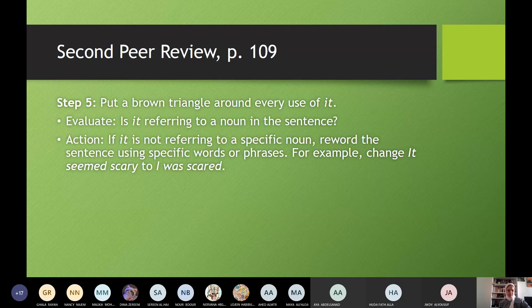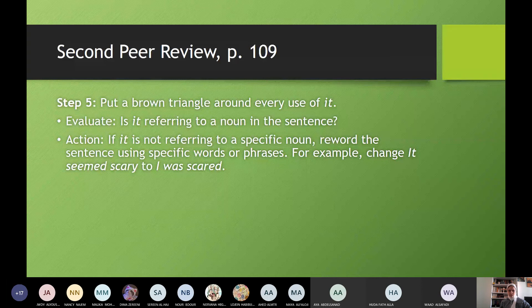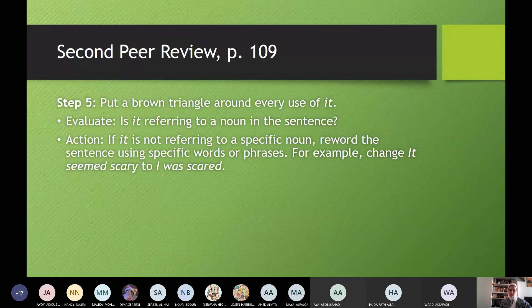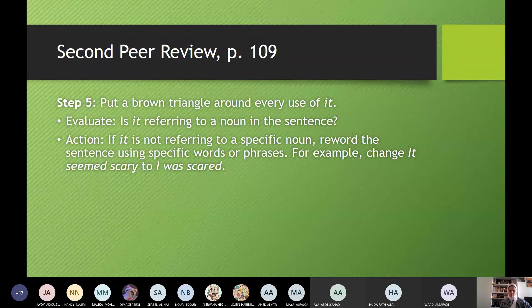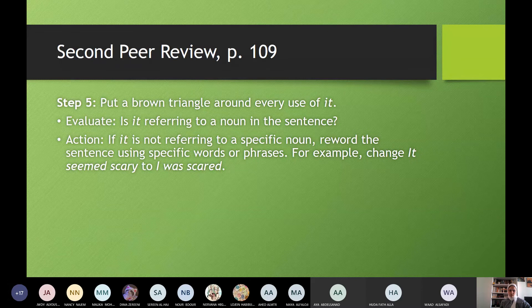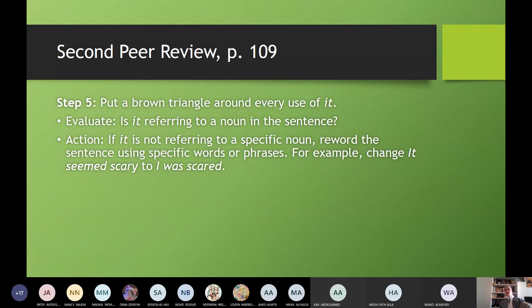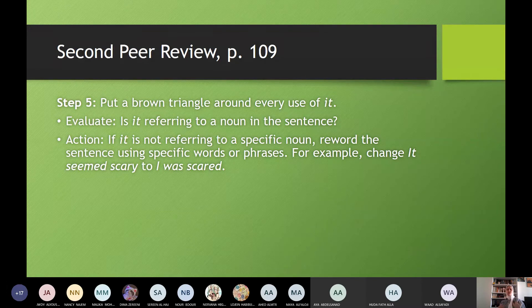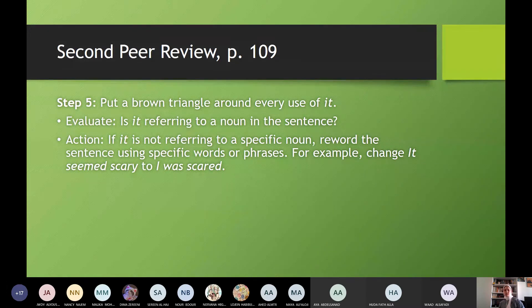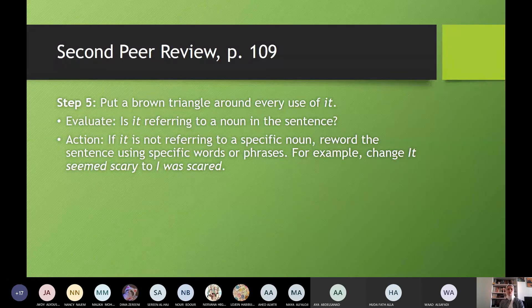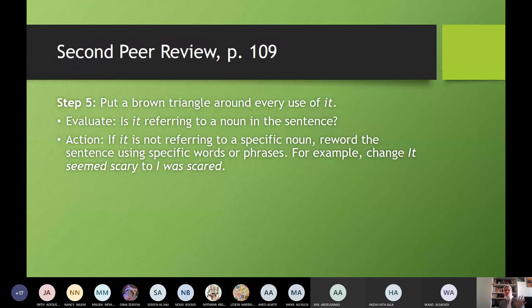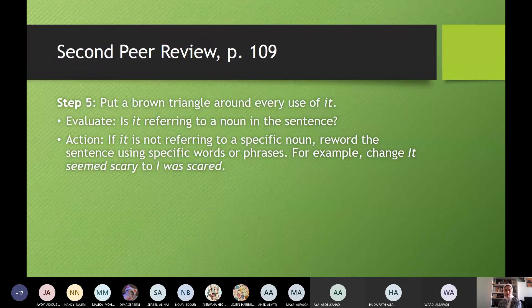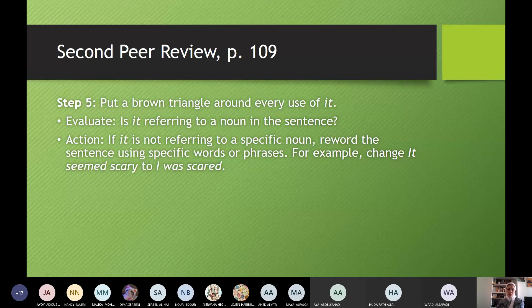Step five. Put a brown triangle around every use of it or there. Is it referring to a noun in the sentence? Action. If it is not referring to a specific noun, reword the sentence using specific words or phrases. For example, change it seemed crazy to I was scared. Yes. It, replace it. Instead of saying it seemed scary, no, say I was scared. Replace it. Okay? Replace it. Do not overuse it. Do not use it. So when you find it, I liked it so much. No, I was inspired by and write it. What was it? What was that? What was the thing that inspired you? Okay. Thank you, Wad.